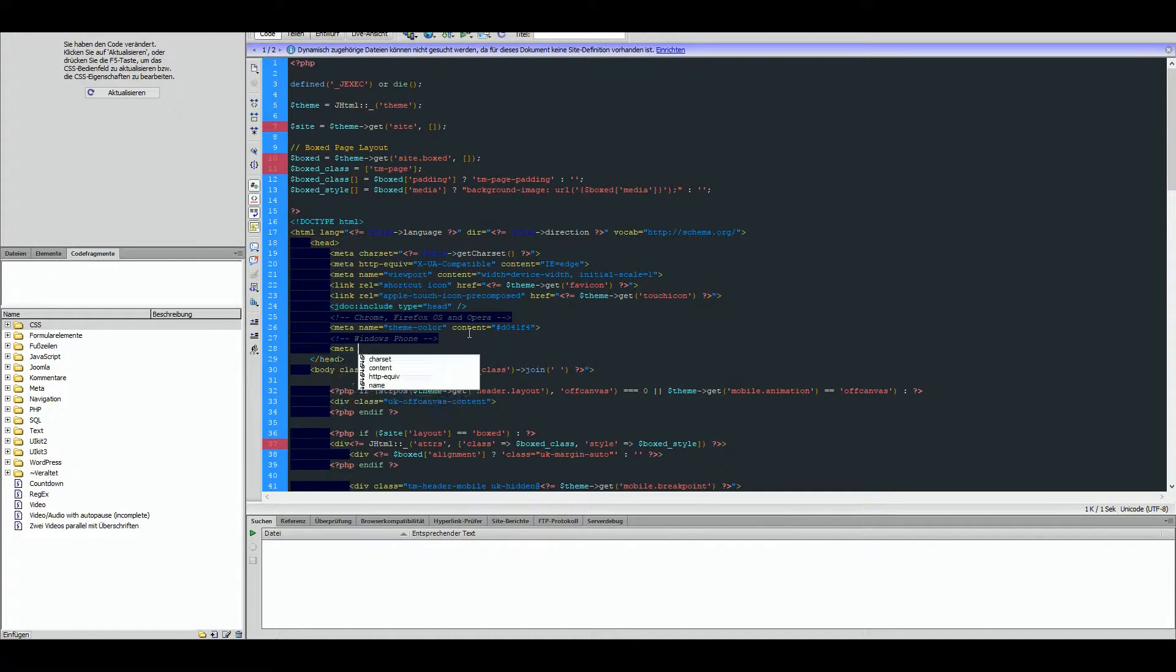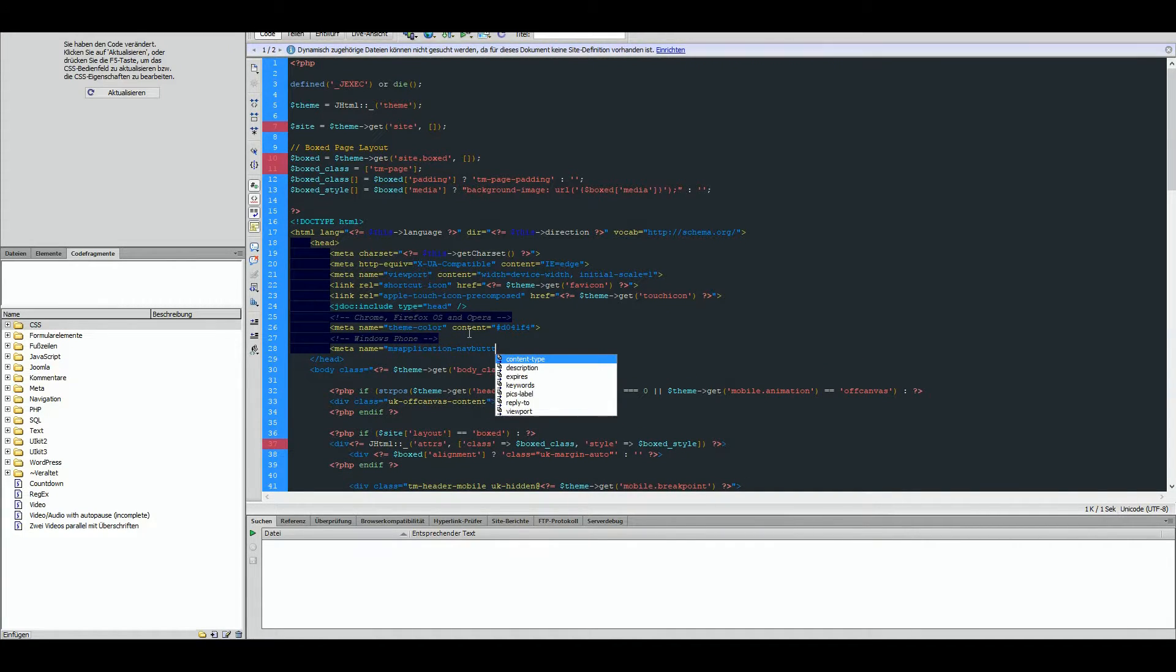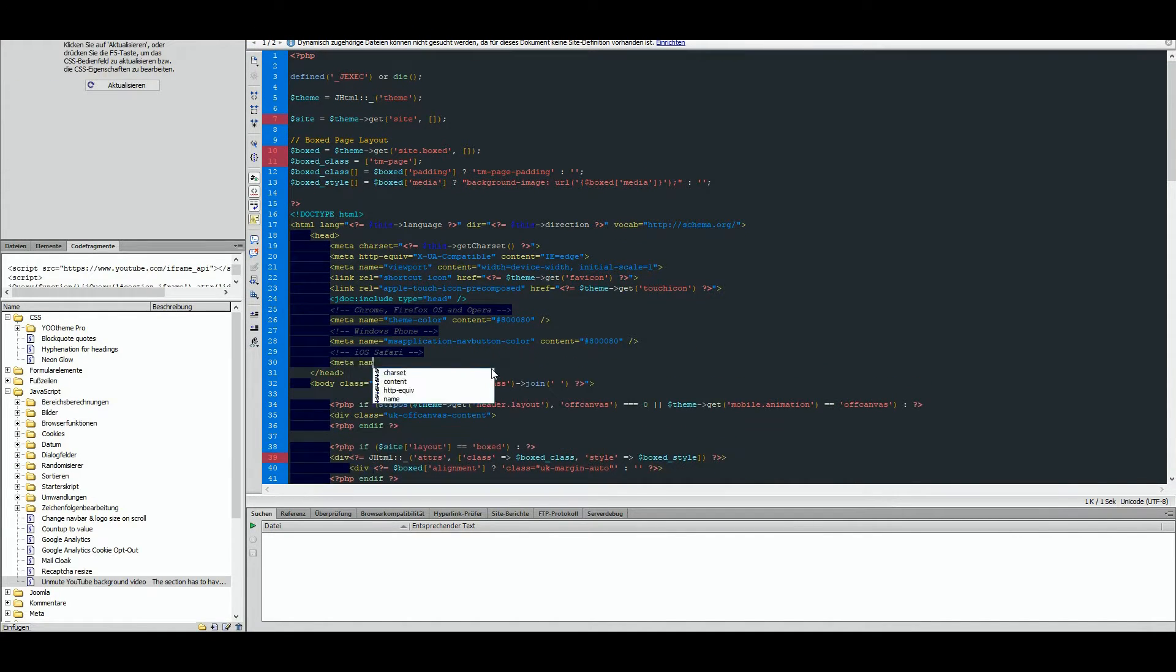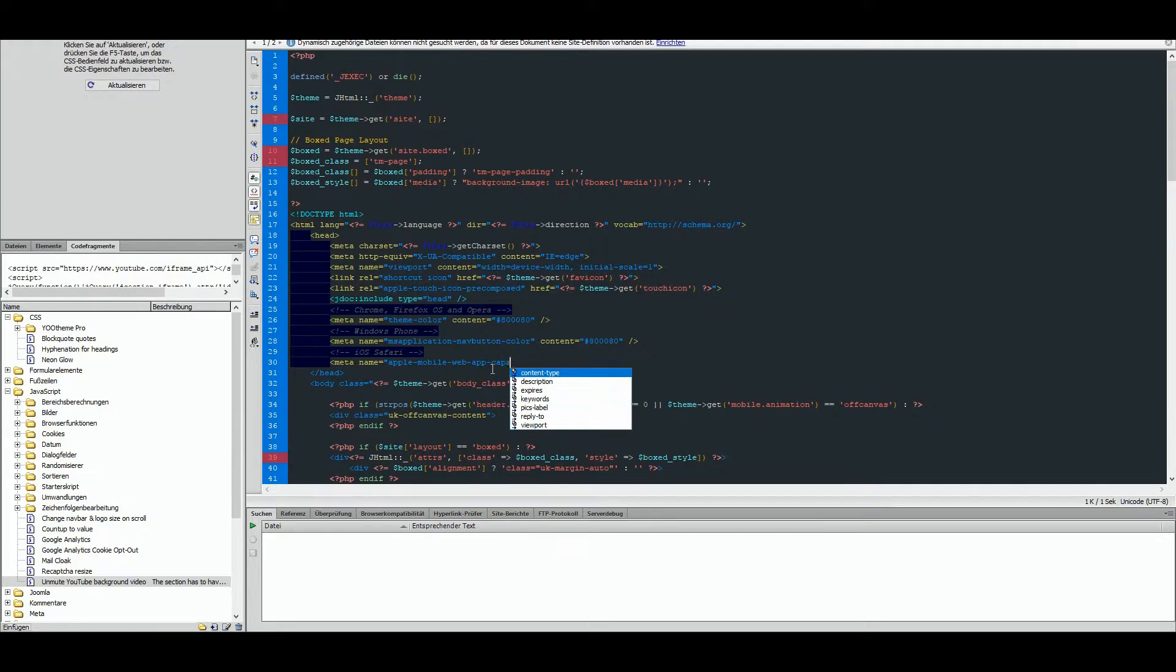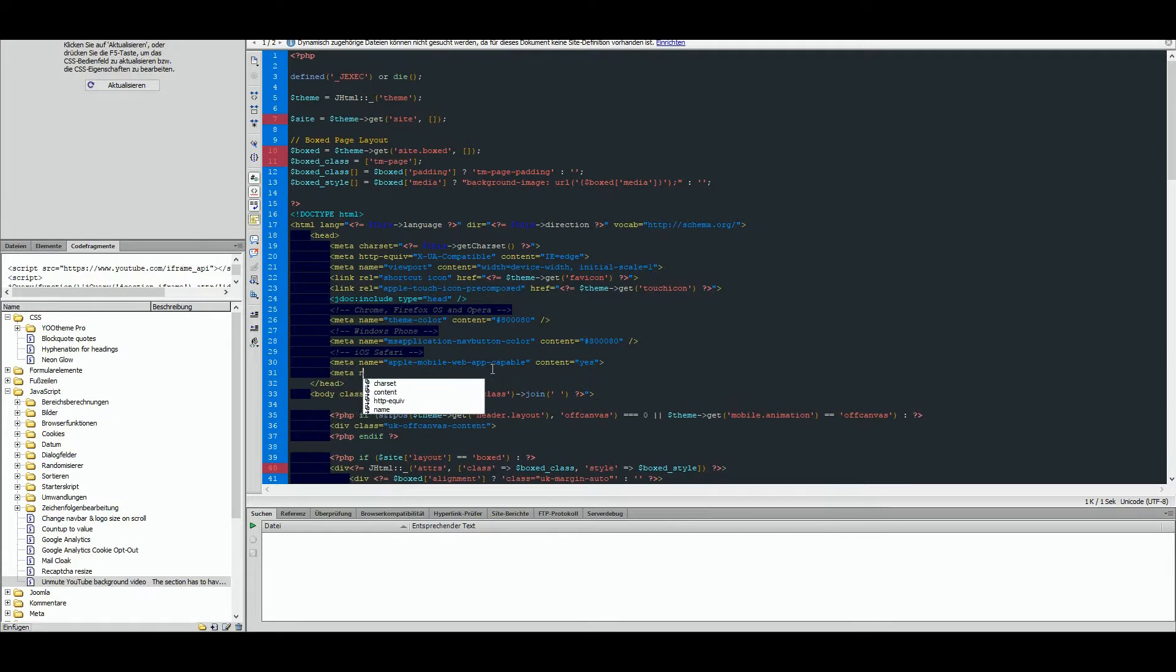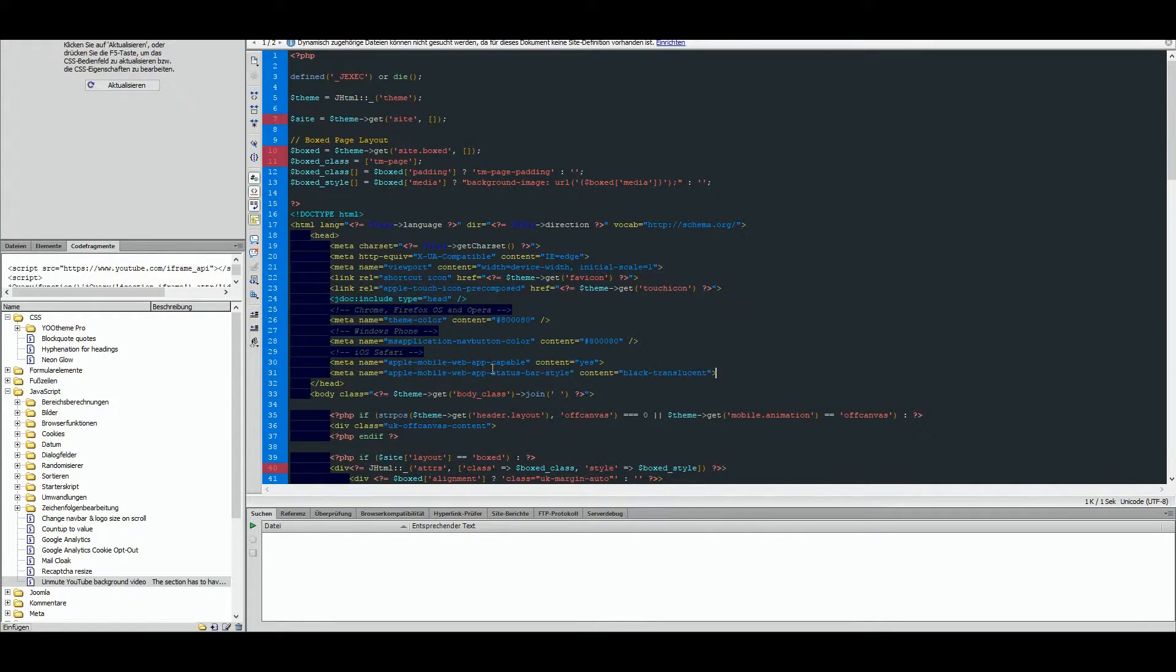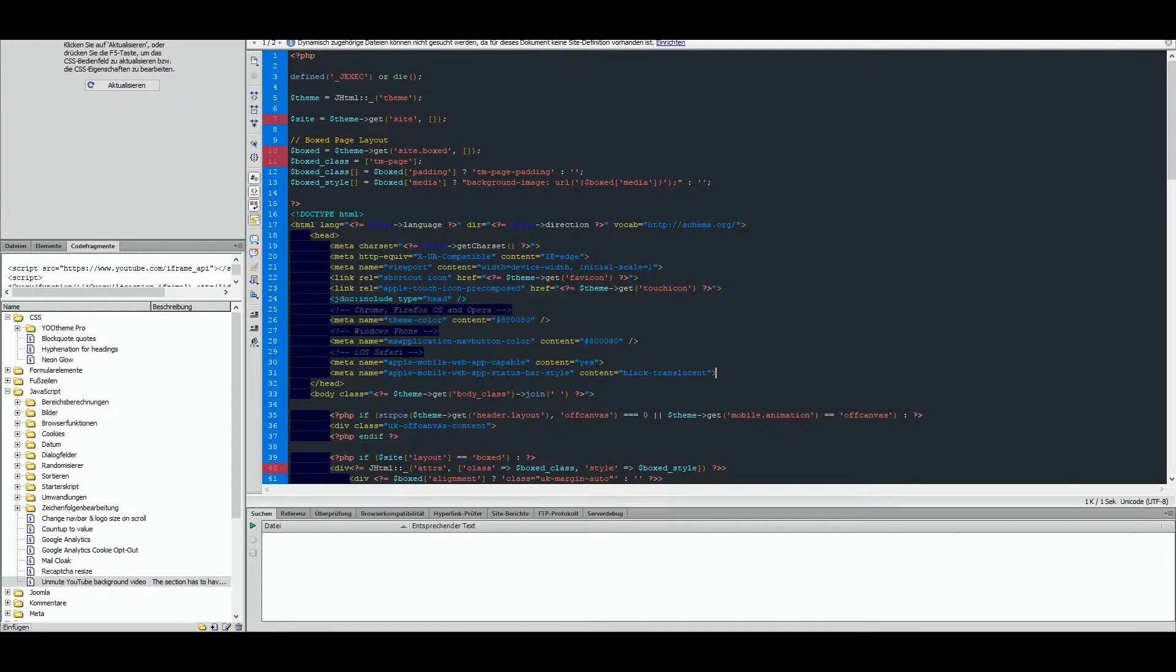The first one is for Chrome, Firefox OS and Opera. The second one is for Windows Phone and the third one is for iOS Safari. Note that for Safari you can't set a defined color, you can only set translucent style.